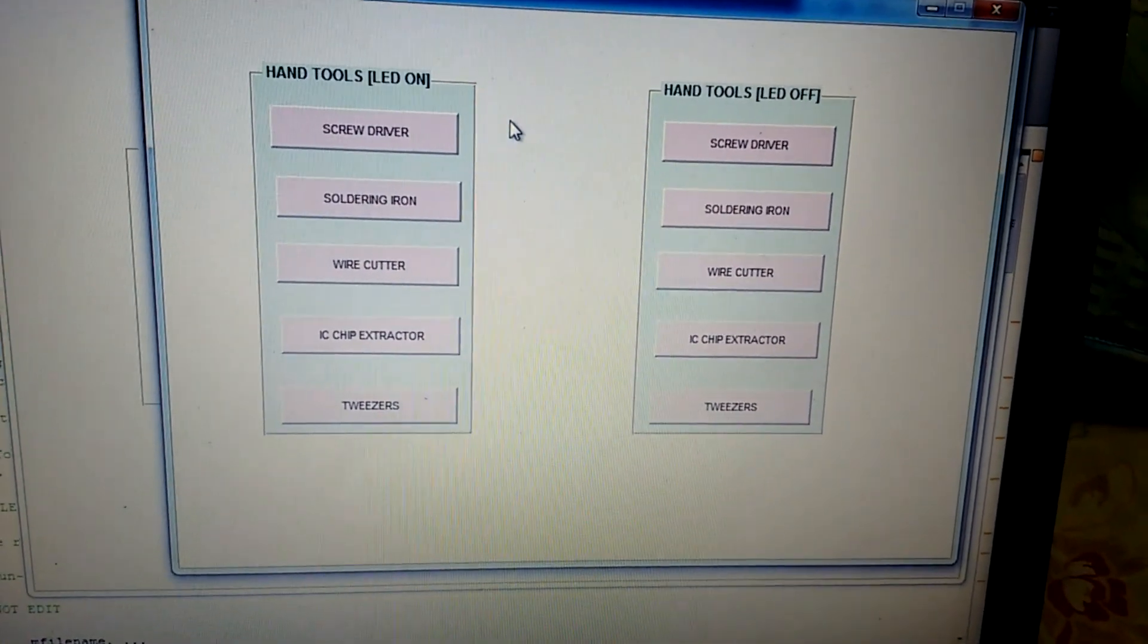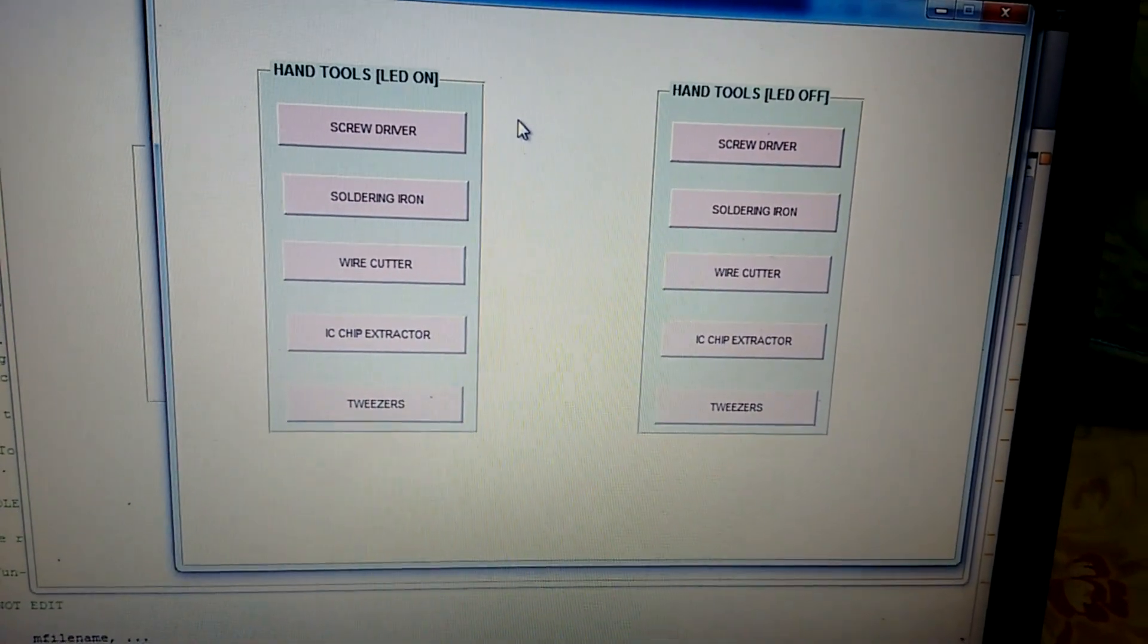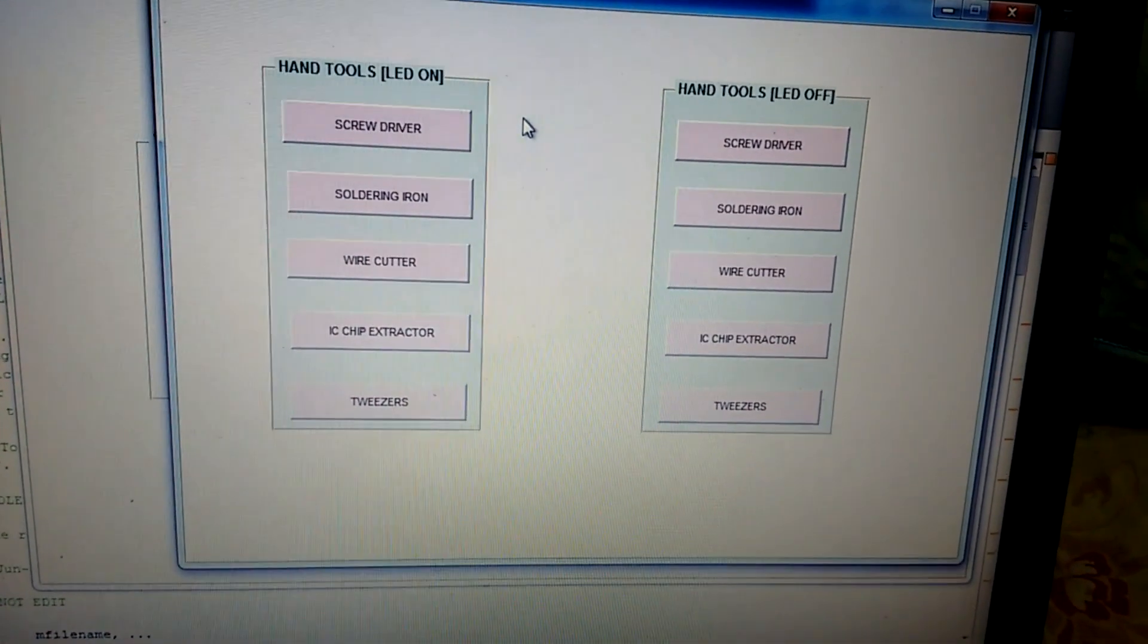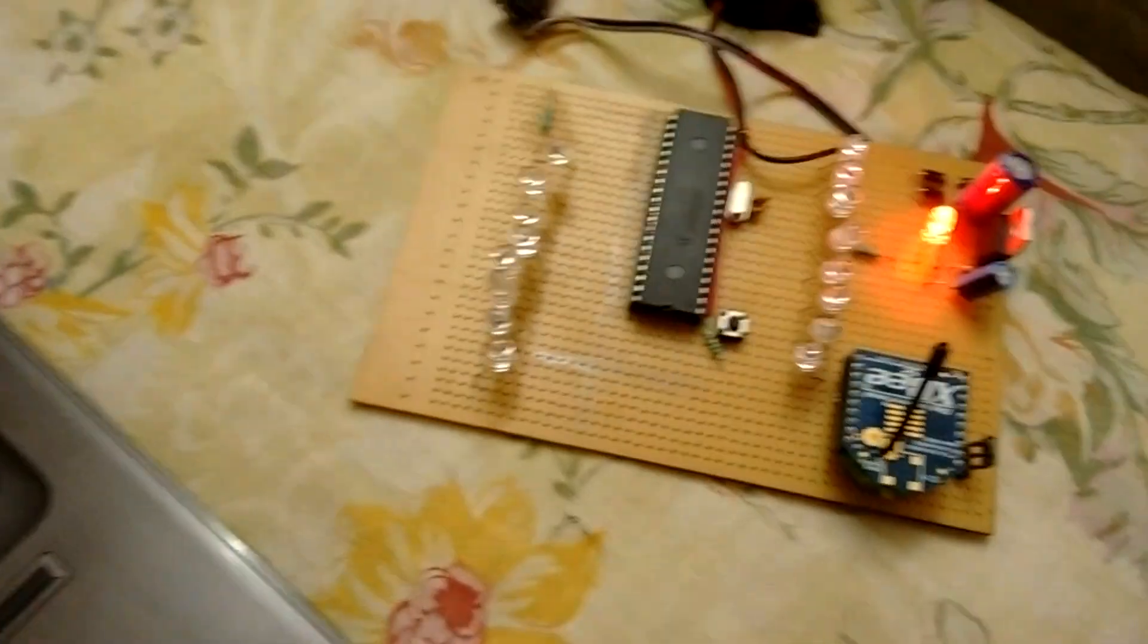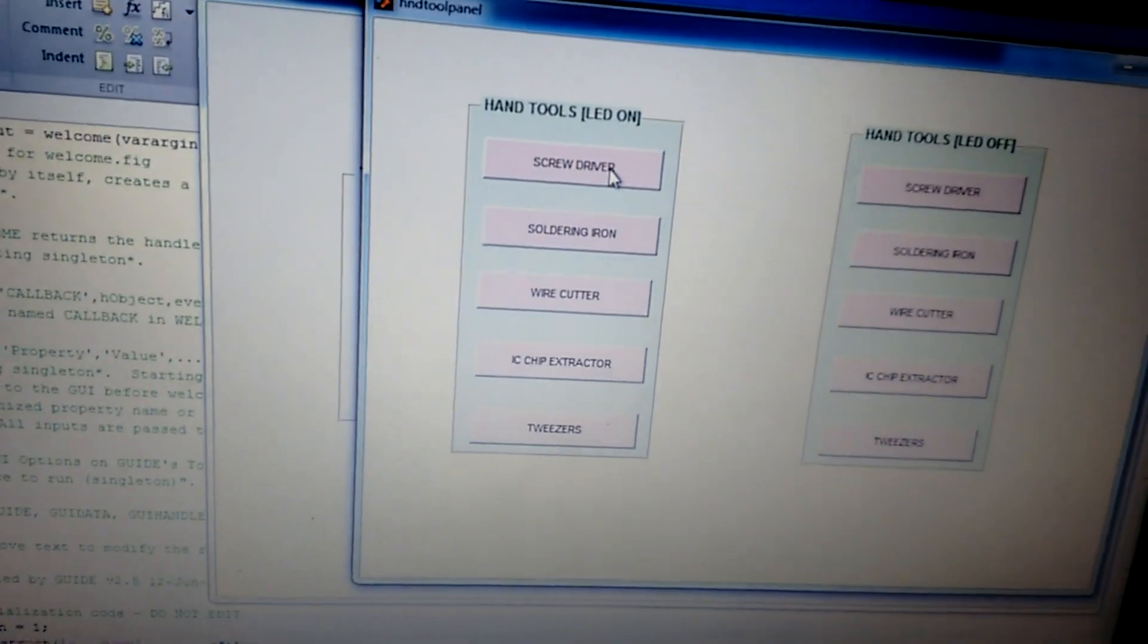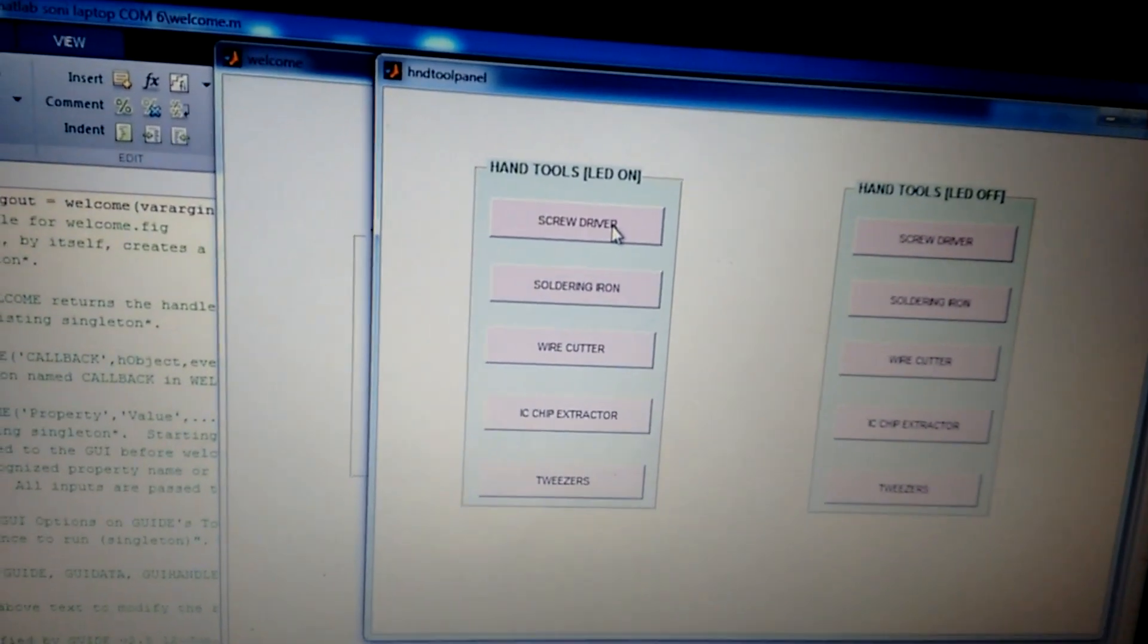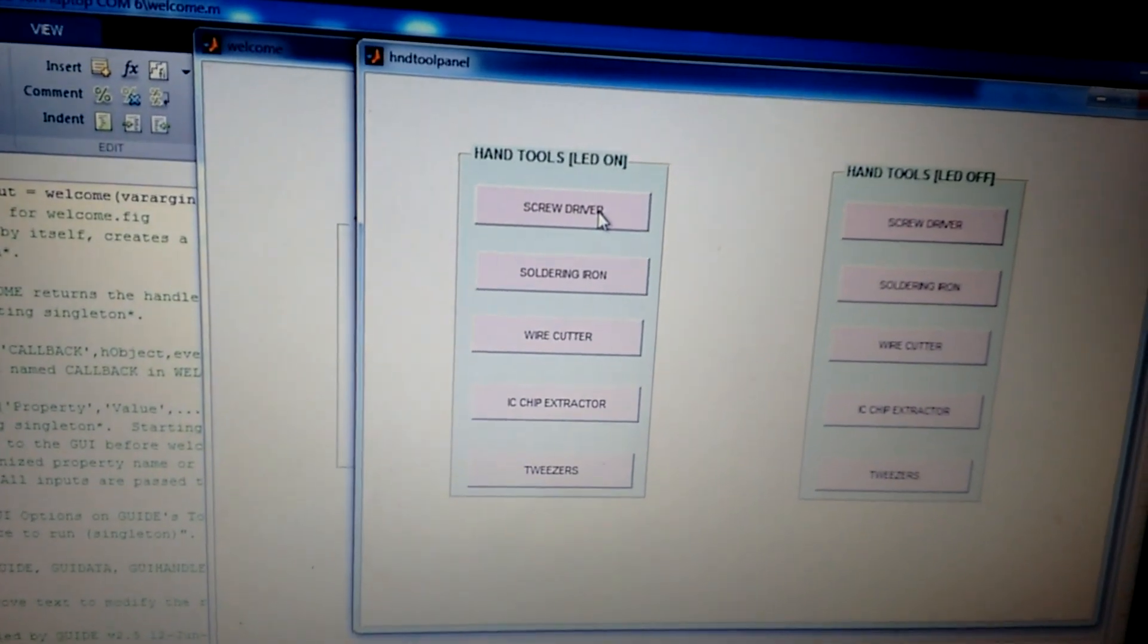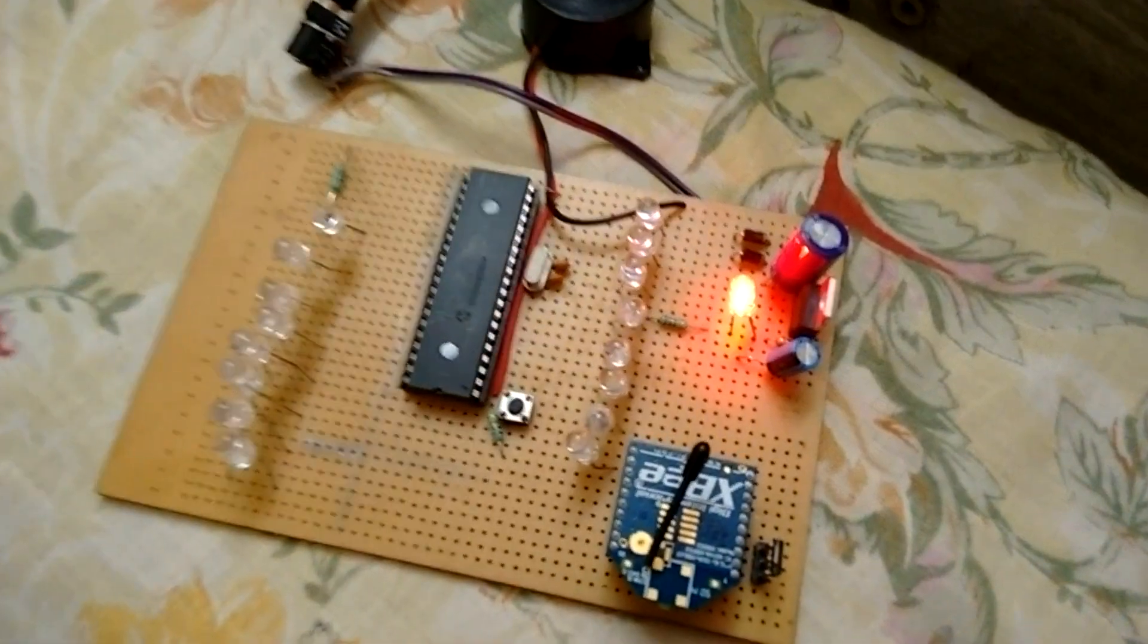The corresponding LED will wirelessly turn on on this board, and an alarm will be raised by the buzzer. On clicking the screwdriver button, let's see what happens here.